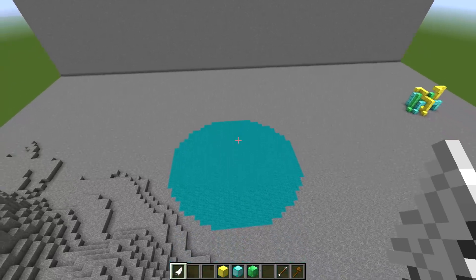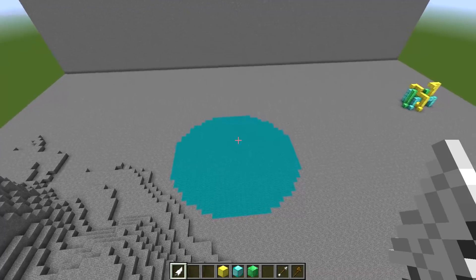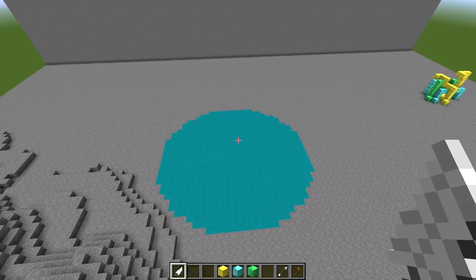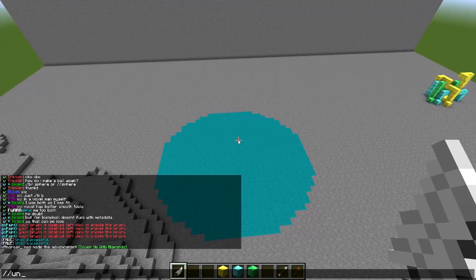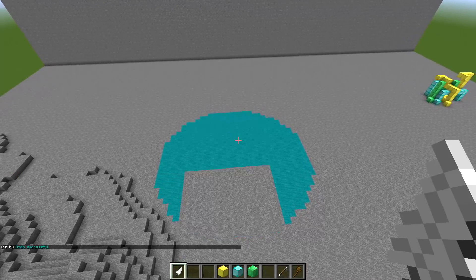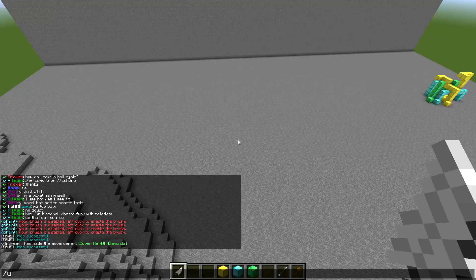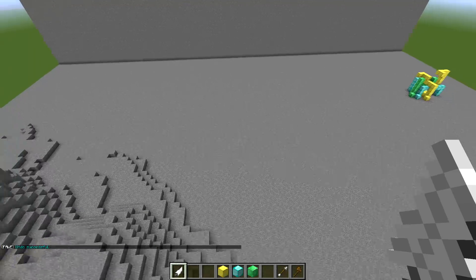To undo a command — like for example this circle that I just made a mistake in — you can either type slash slash undo or just slash u. It's completely up to you.